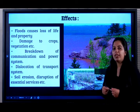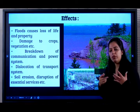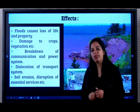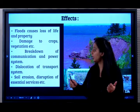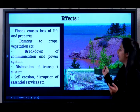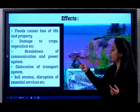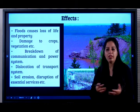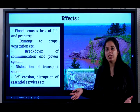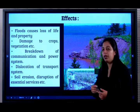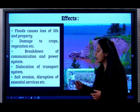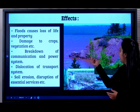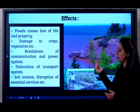What are the effects of floods? It causes loss of life and property, damage to crops and vegetation, breakdown of power and communication lines, dislocation of transport systems, and soil erosion.